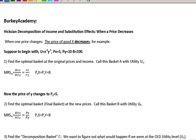In this video we're going to look at an example of what we call Hicksian decomposition, looking at the Slutsky equation that basically says that when a price changes there are two different reasons why we will buy less or buy more. One is an income effect, one is a substitution effect.